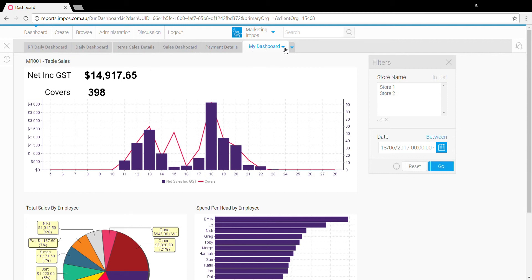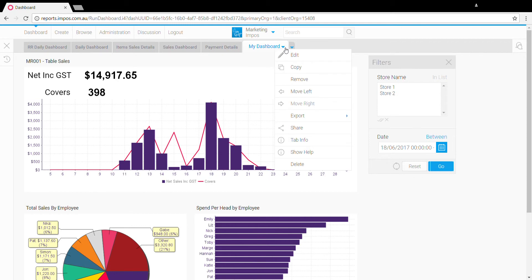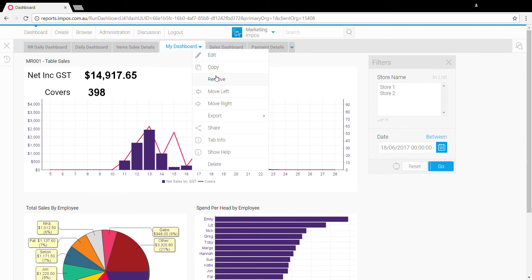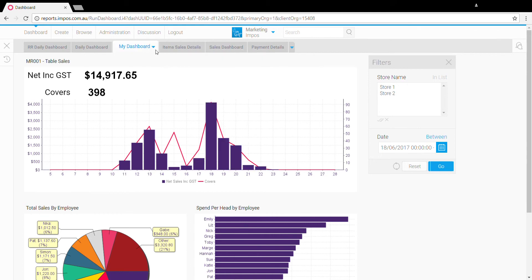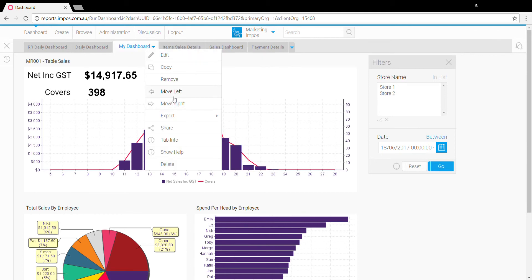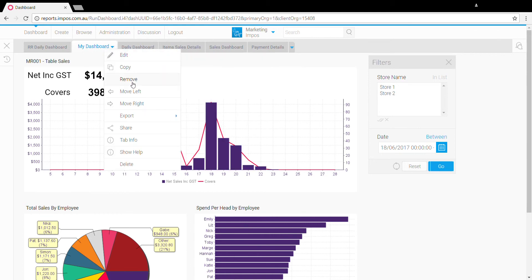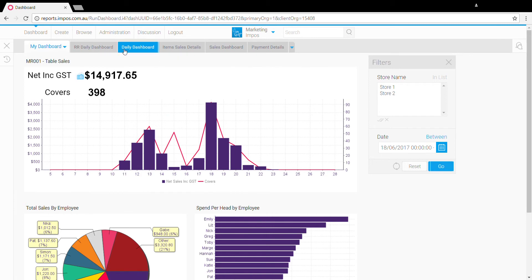If you want your new dashboard tab to be the default dashboard when you log in, click on this down arrow here and select move left and keep selecting move left until this becomes the first tab.